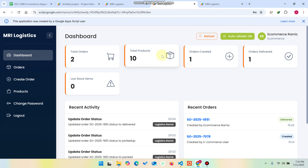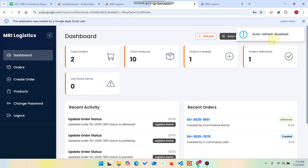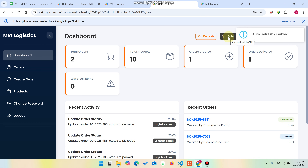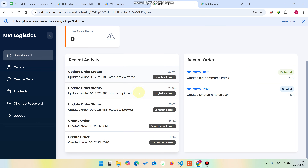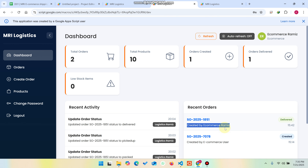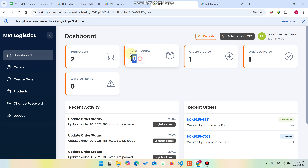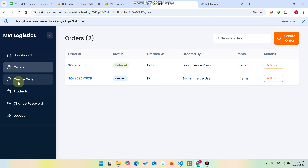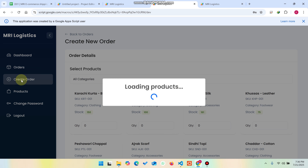Now logging out and coming to the e-commerce section. I've turned off auto-refresh; by default it refreshes every 30 seconds. You can see the recent activity recorded with timestamps, and the recent orders — if there are multiple e-commerce users, you can see which order was created by which user. The dashboard shows total orders, total products, orders created, and orders delivered.